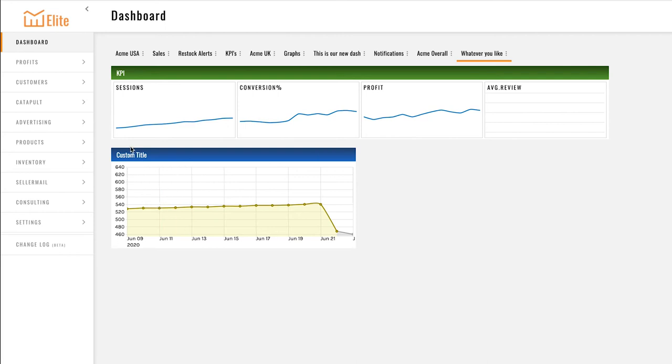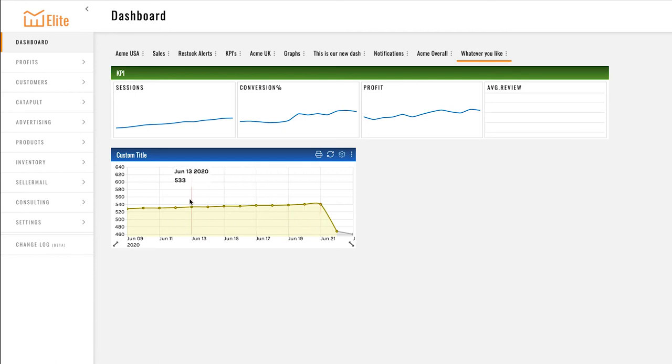Here's my custom title. My graph is yellow and it's grouped by days over the last two weeks.